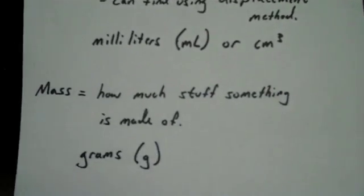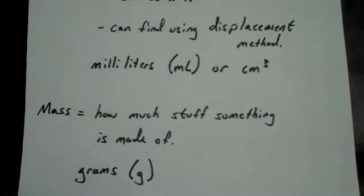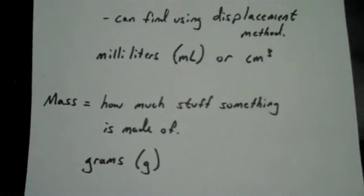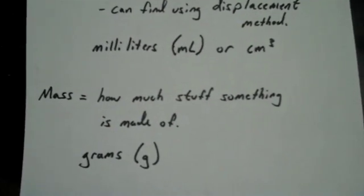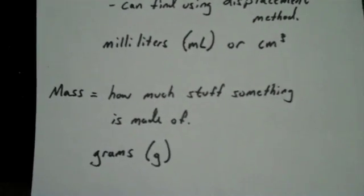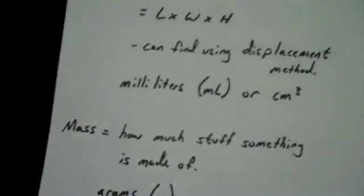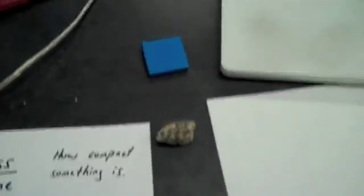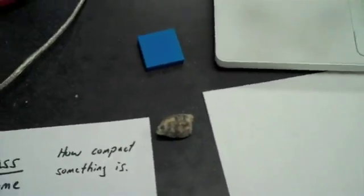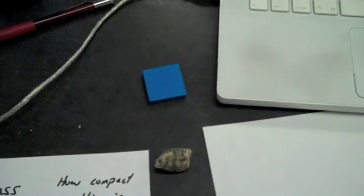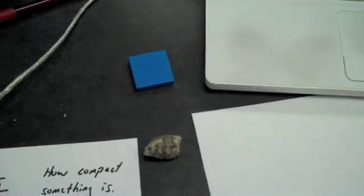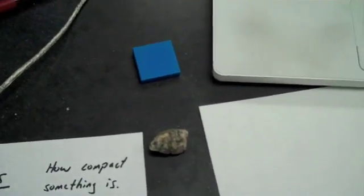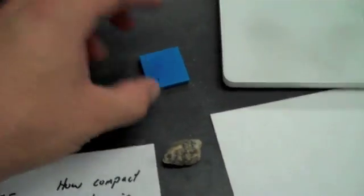The mass is how much stuff something is made out of. I want to remind you that mass is not the same as weight, and we measure mass in grams. The two objects that we're going to find the density of today are this blue square rectangle object and this rock. We're going to start with the rectangle.